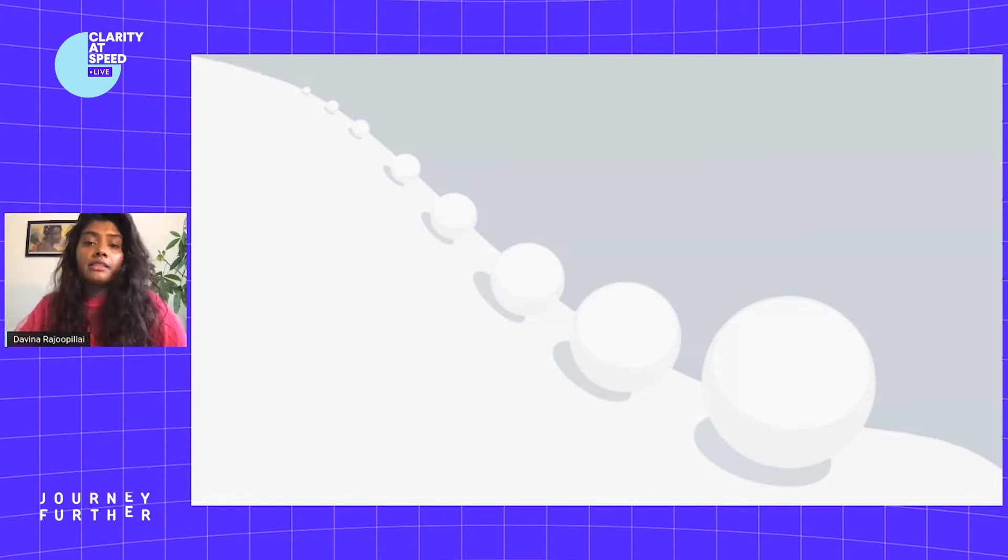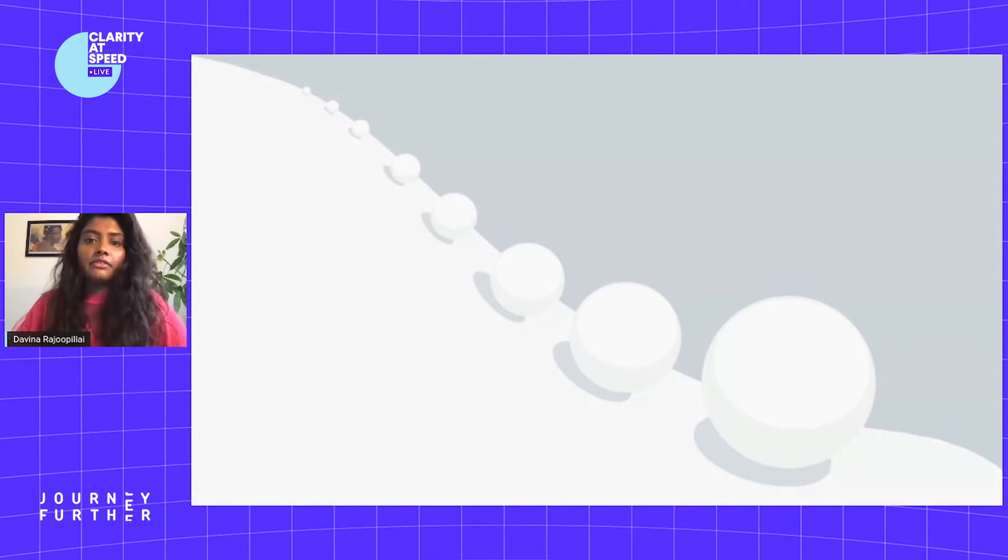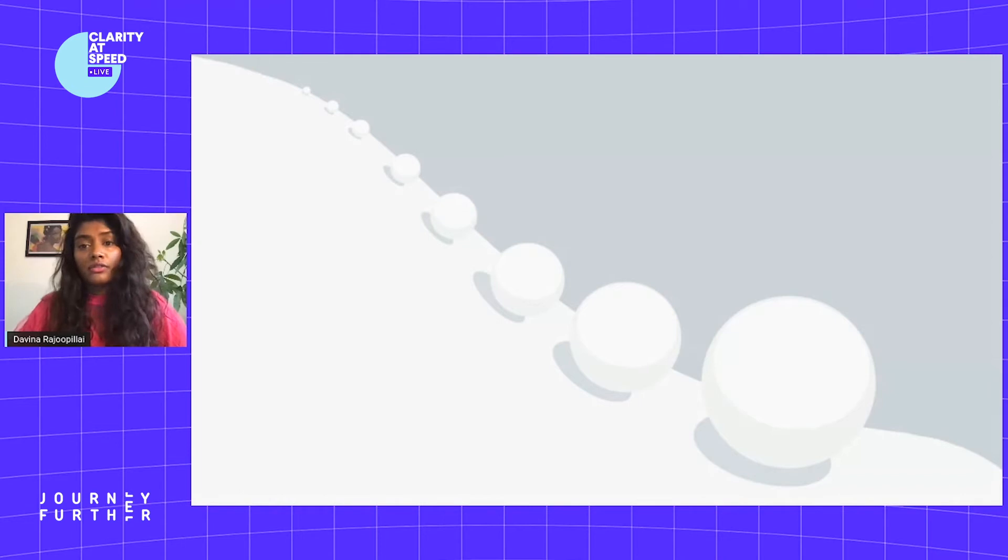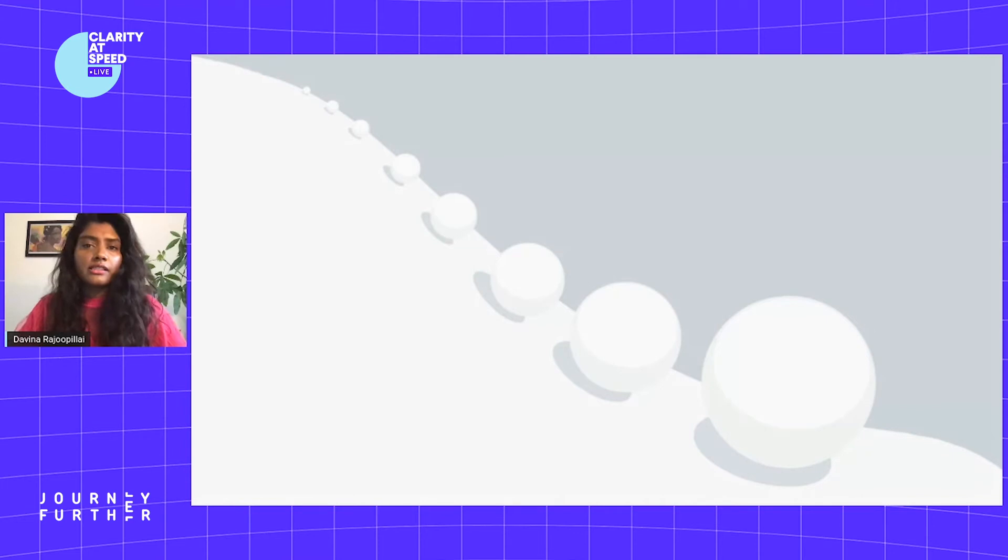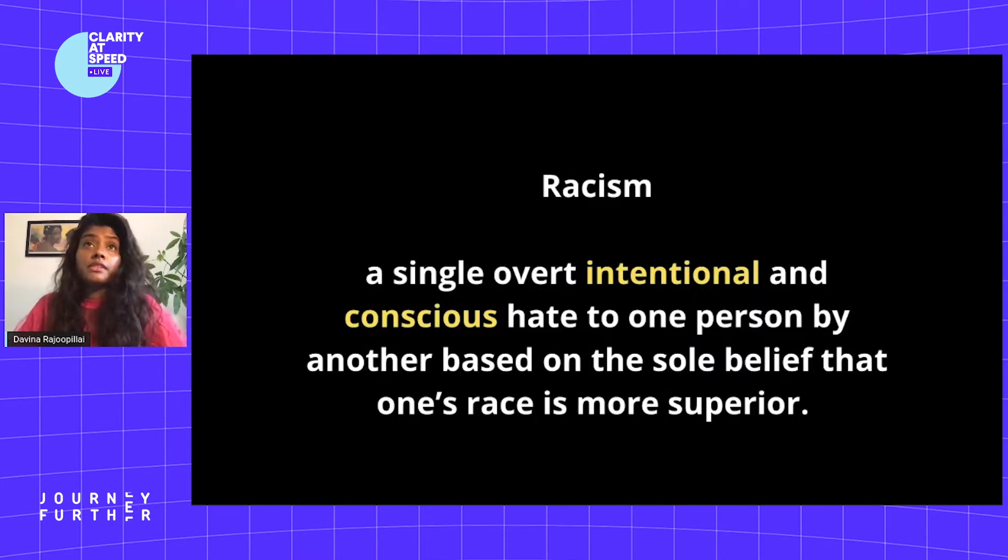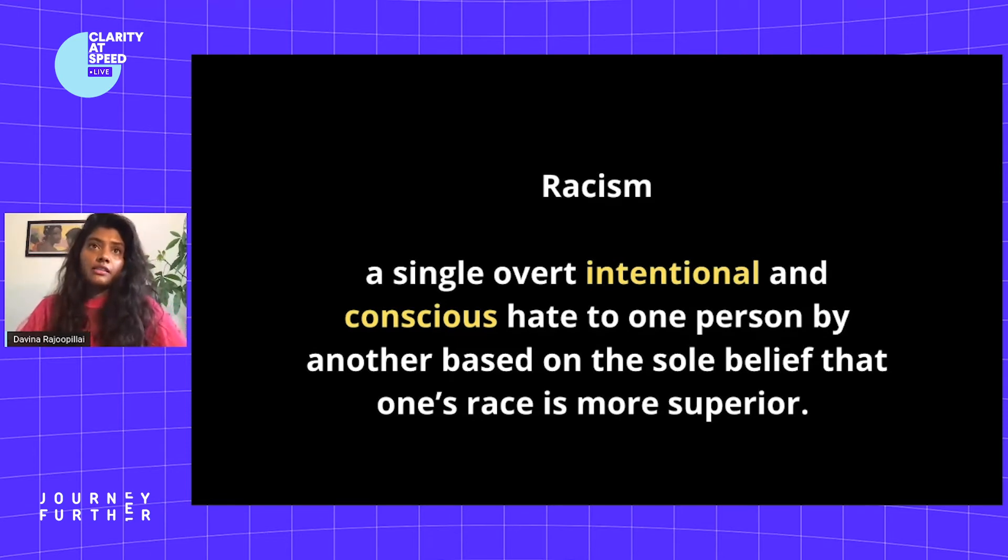What makes microaggressions so difficult to tackle and so equally effective is we are, number one, unsophisticated in recognizing them in ourselves and each other. And number two, most people's understanding of racism is limited.